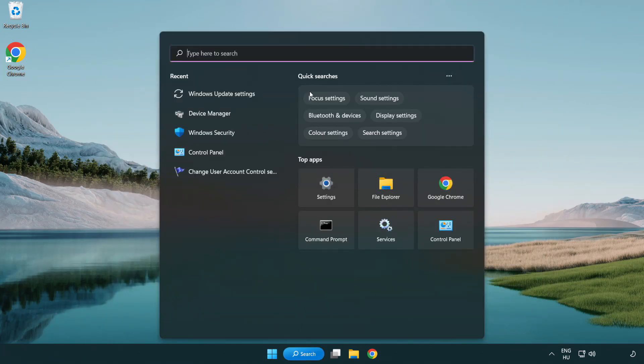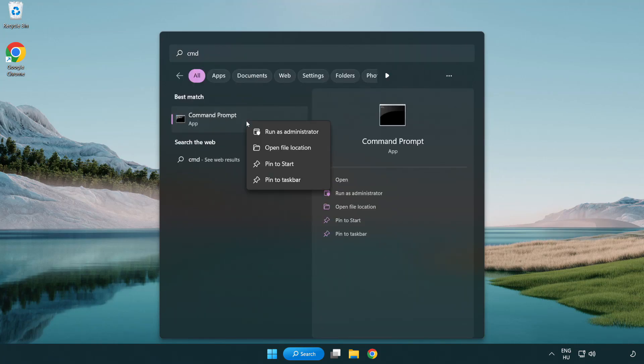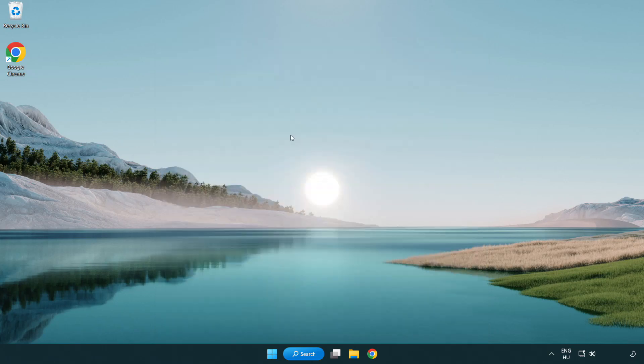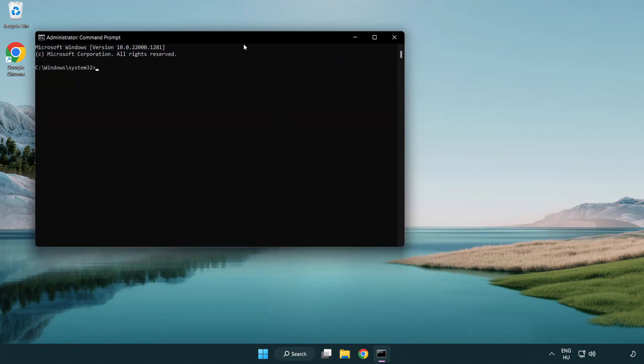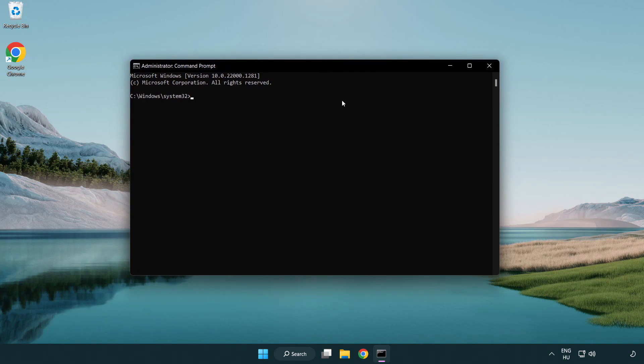Type CMD. Right-click command prompt and click run as administrator. Type SFC space scan now.